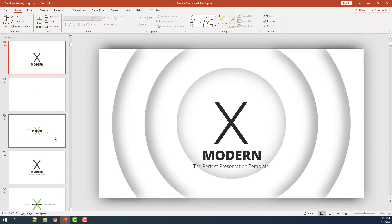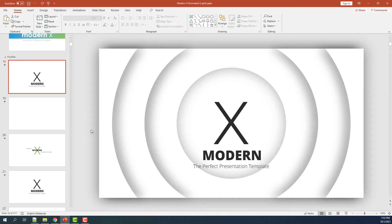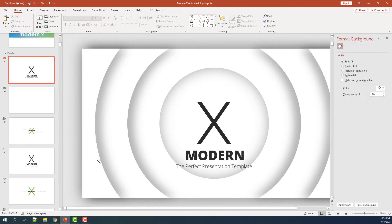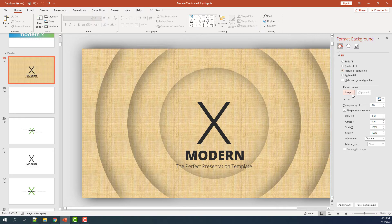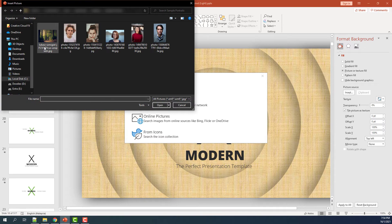Now we're going to add an image to the parallax slide. What we need to do is just right-click on any empty space around your slide and then click on Format Background. Then you'll get a sidebar with Format Background. Choose Picture or Texture Fill and then insert a picture source. Choose a file from your desktop and insert.